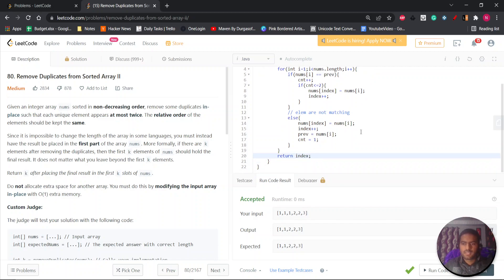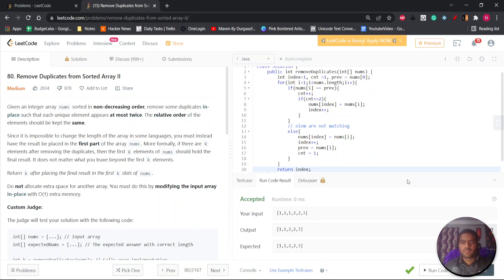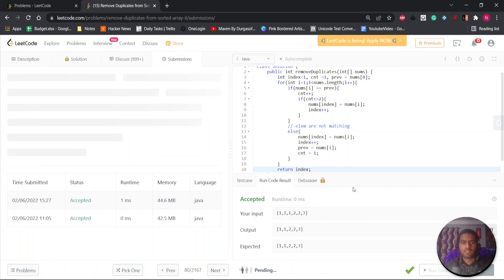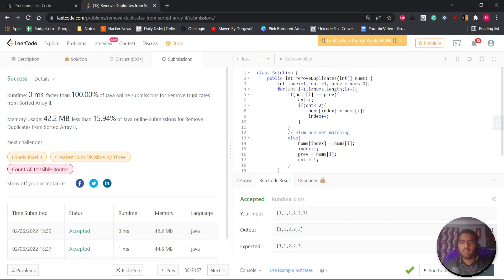So as you can see, this is accepted — let's submit. This is also submitted. The time complexity for this is O(n) since we are just doing one loop over the array. That's all for this video, thank you for watching.